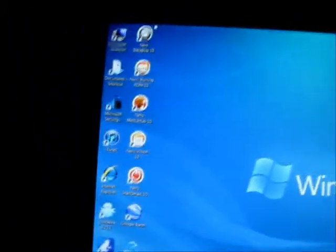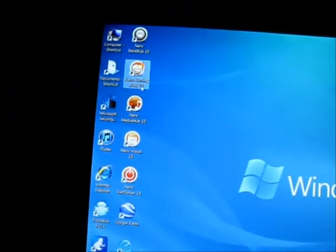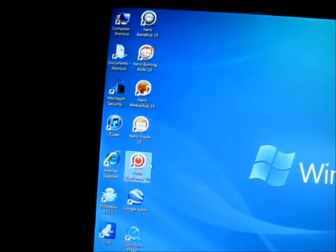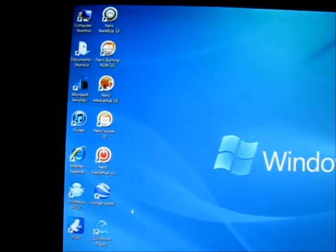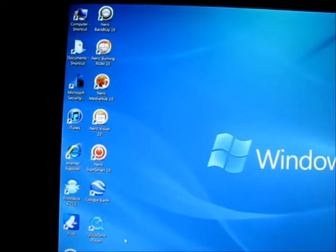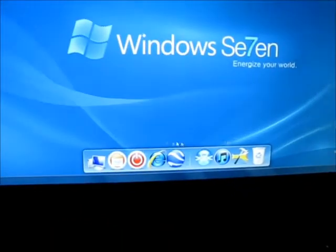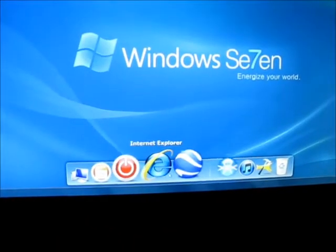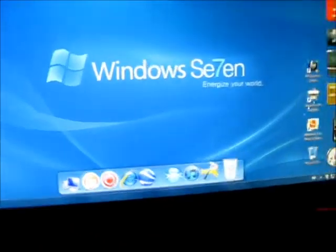Got my Nero Multi Media Suite 10 here all lined up. Google Earth, iTunes, QuickTime. All that's pretty well down here too.